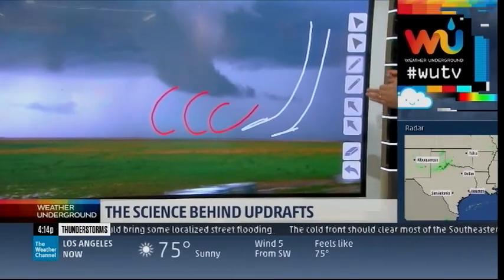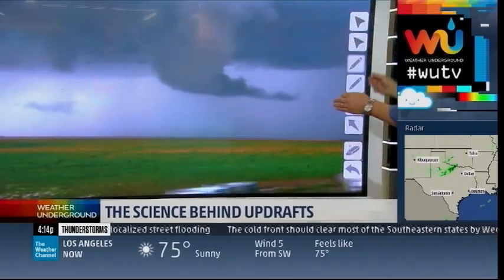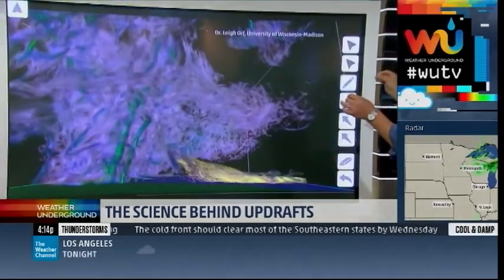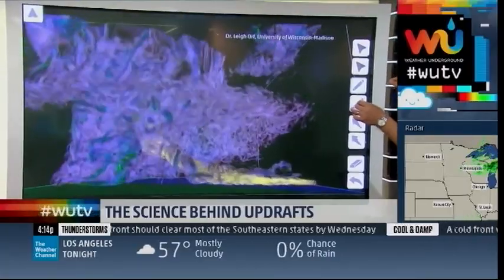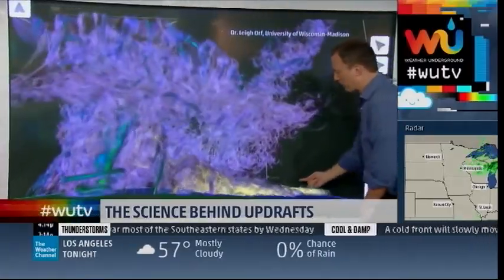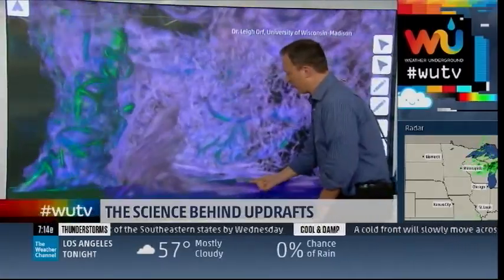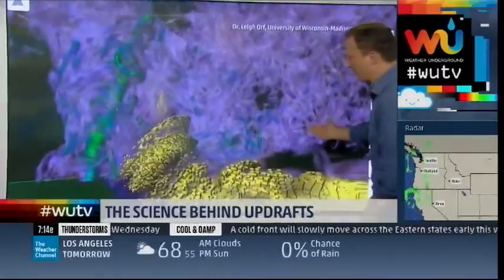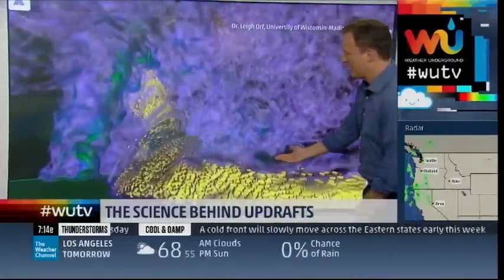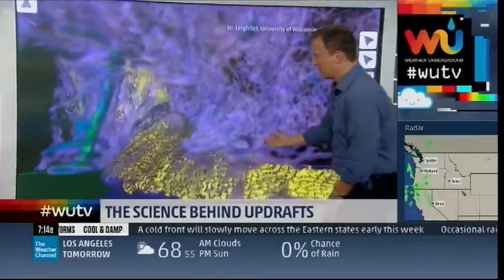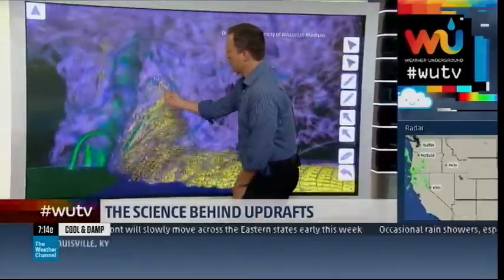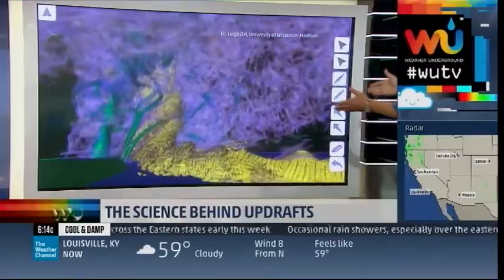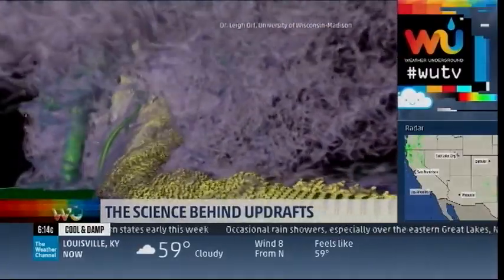Now I'm going to show you an amazing computer simulation. This is from Dr. Leigh Orf, and he's from the University of Wisconsin in Madison. This is showing you that rotating inflow, and this is being maintained here by that baroclinic vorticity on the forward flank downdraft. You can see it very clearly going up and wrapping into the updraft of the storm. Isn't that an incredible animation? It is pretty amazing.